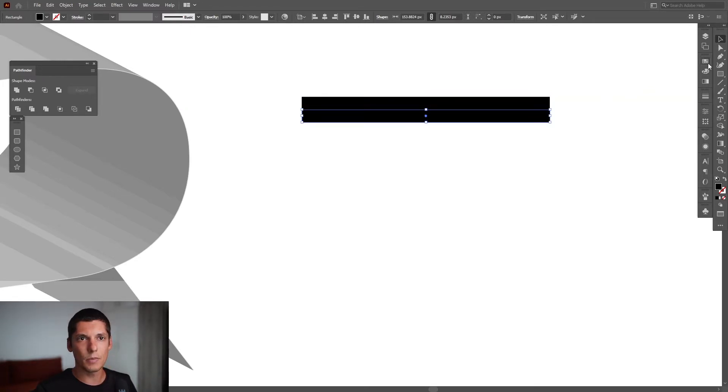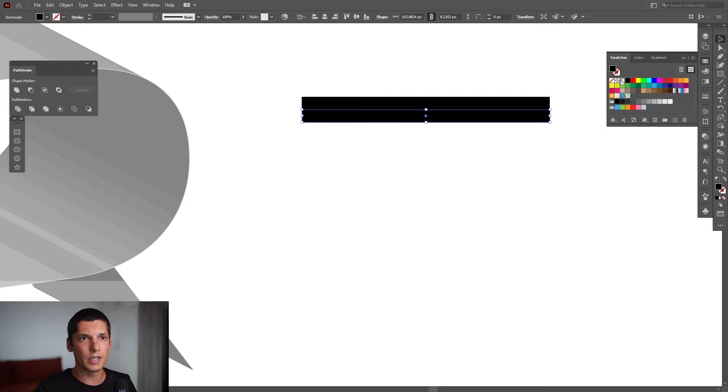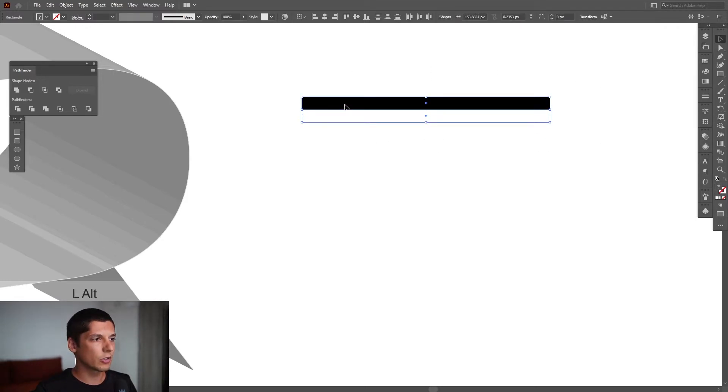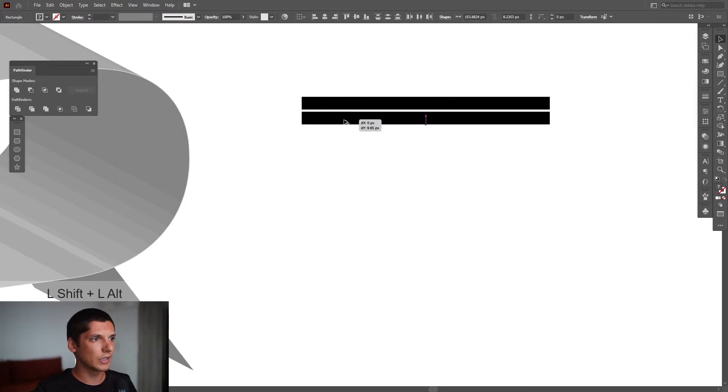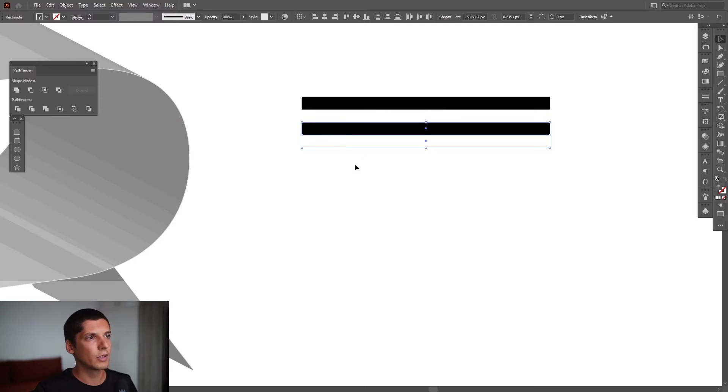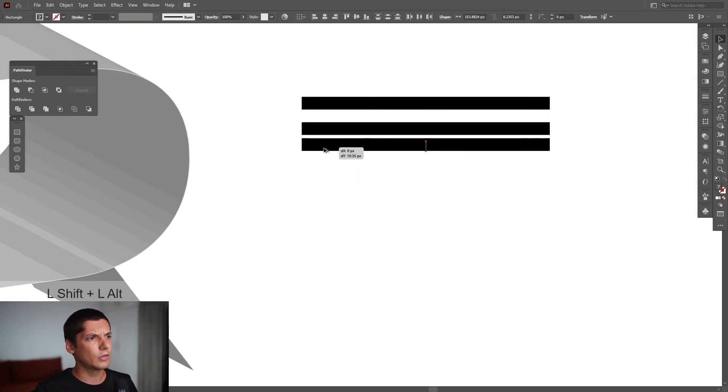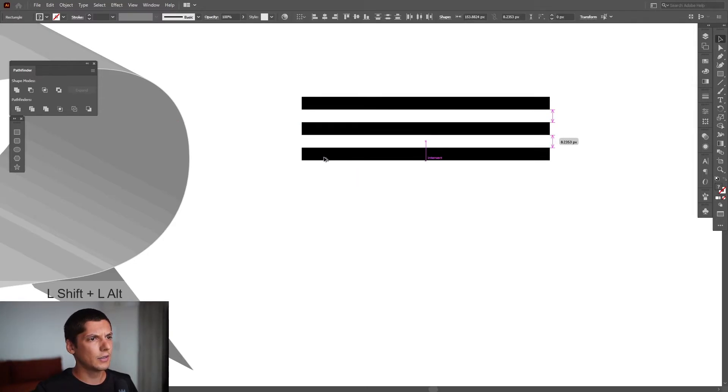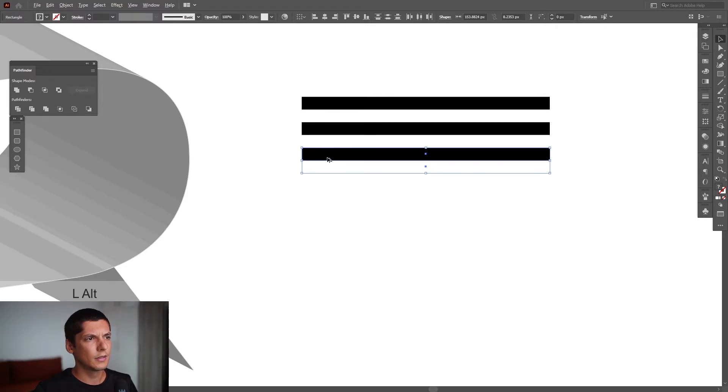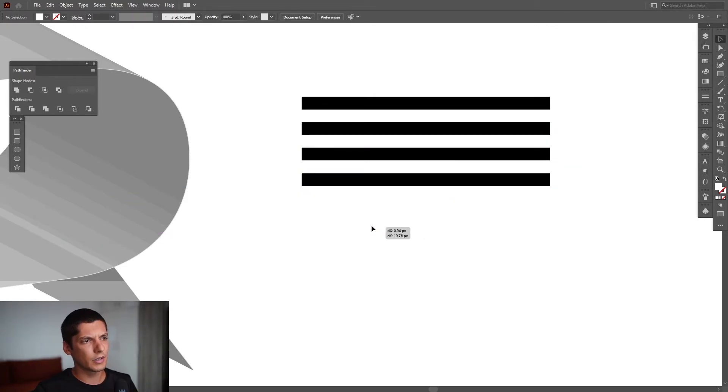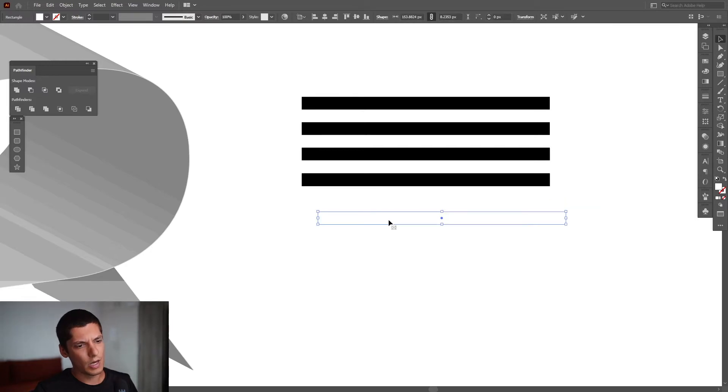I'm going to make this white, select both, press and hold Alt, drag it down, also press Shift. There you go, and do it again and again. I'm going to delete this white.